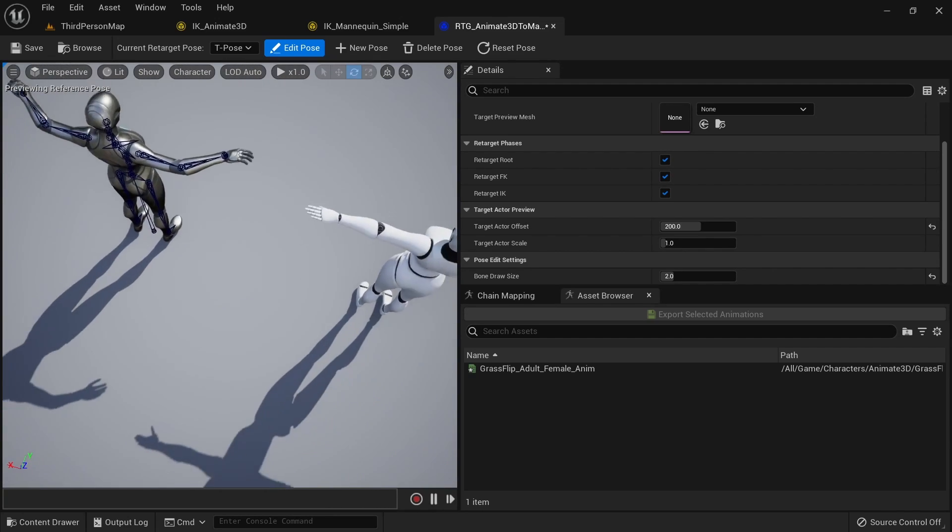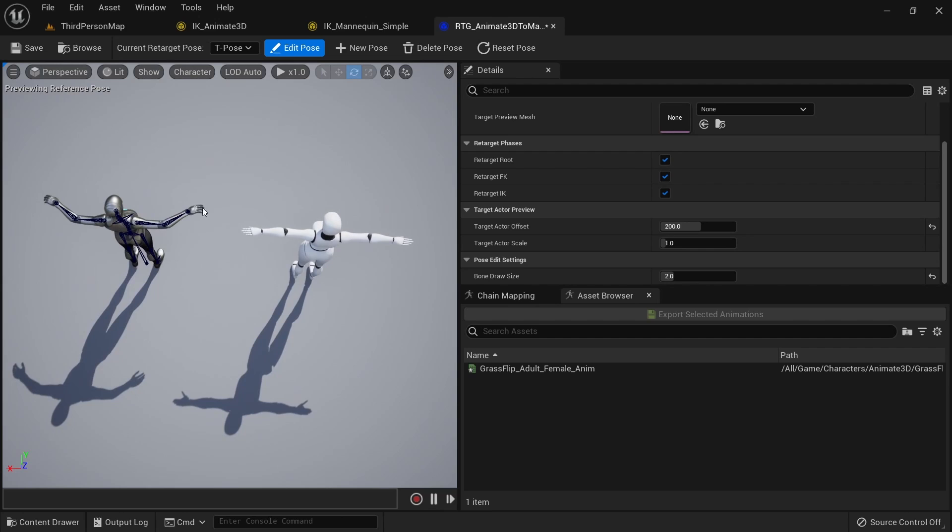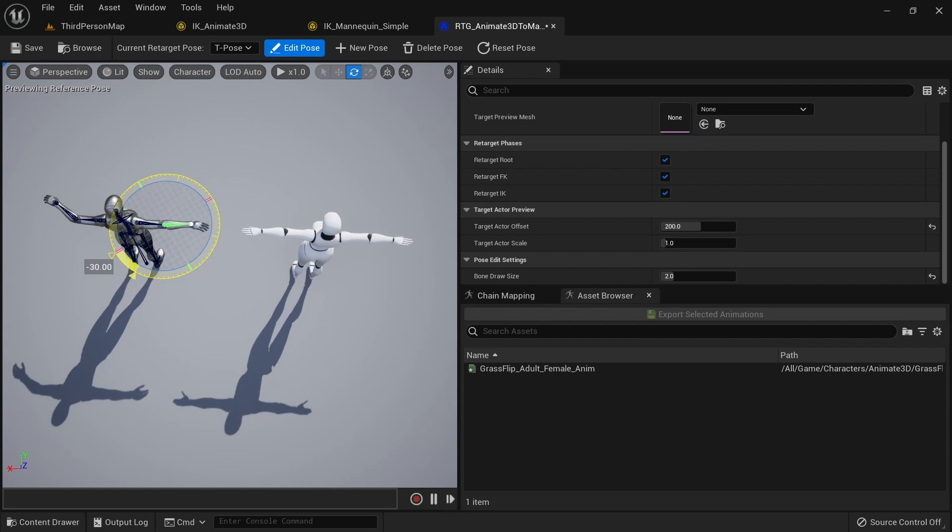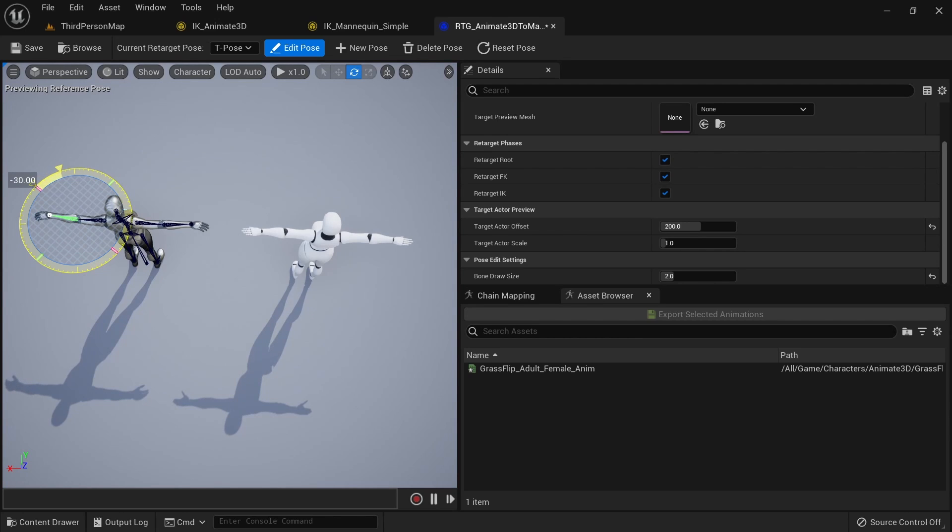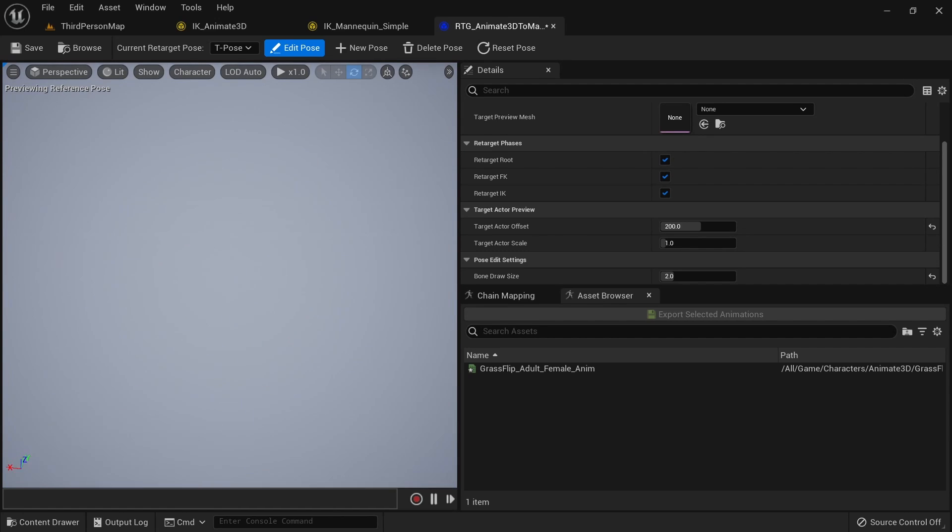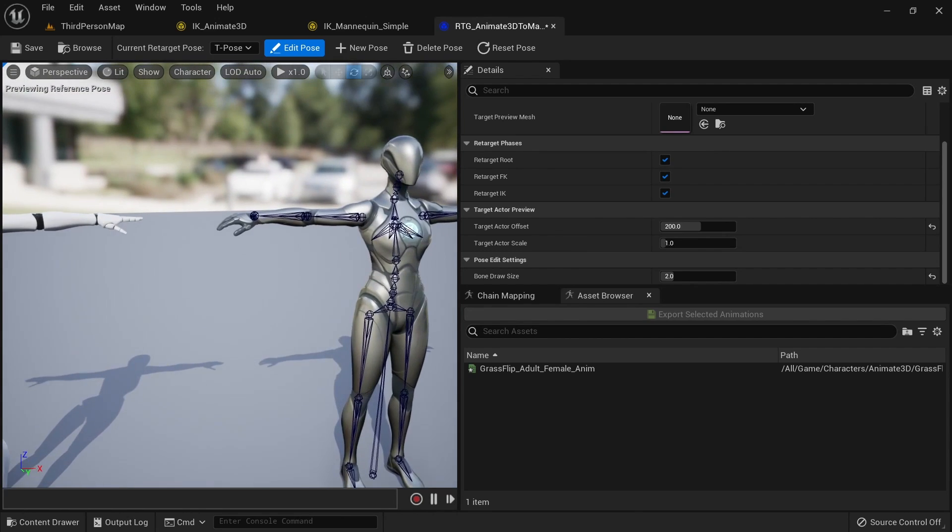We now want to look at the characters from the top, so reposition the camera. Select the lower arm and rotate it by minus 30 degrees. Do the same thing for the other lower arm. The poses are now matching correctly.